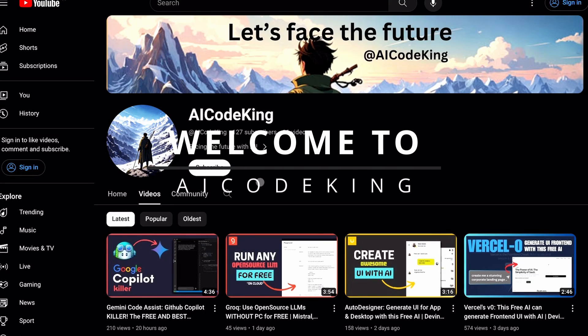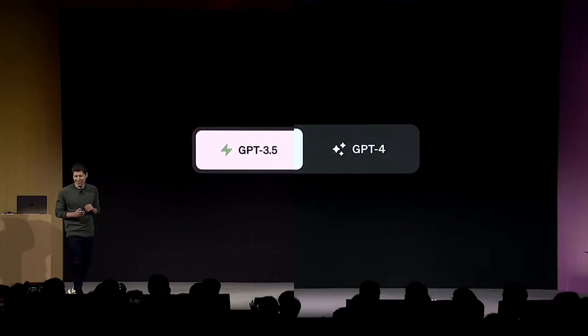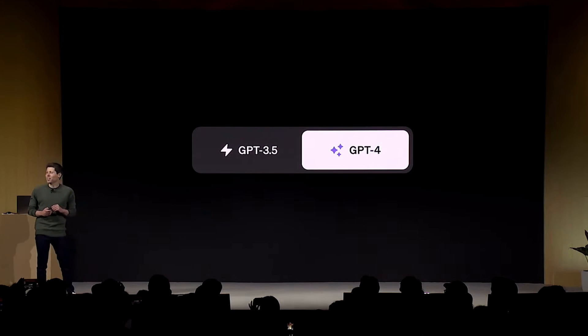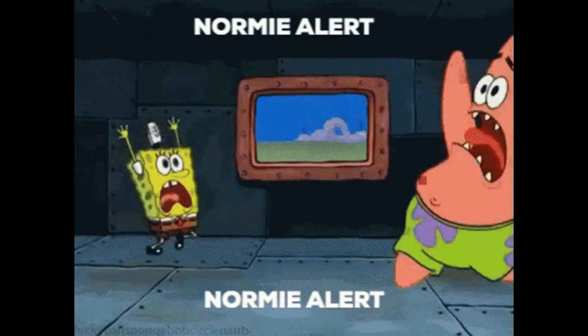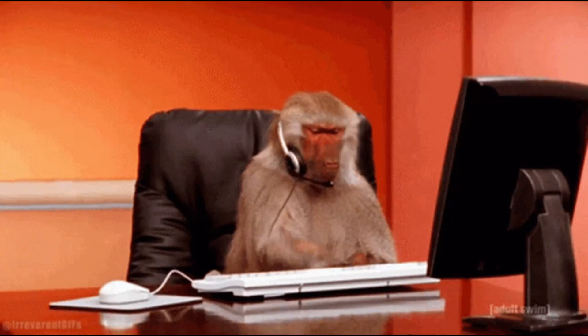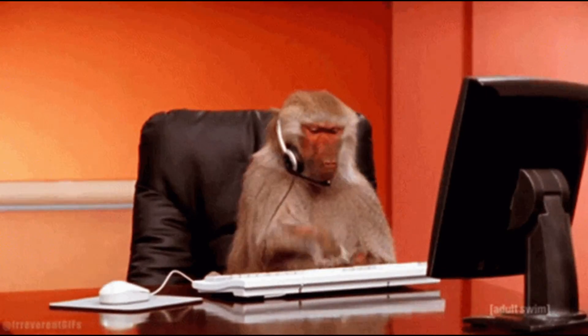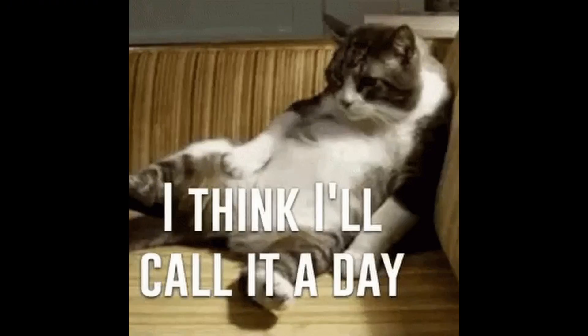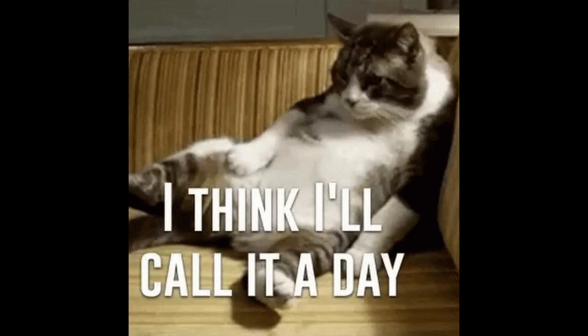Hey there, welcome back to AI Code King. You know how companies, when launching even a small product, host those mega-conferences to show off their new amazing product that no one wants? Well, you can call them normies. Because obviously, you wouldn't just post a torrent link to your new product and call it a day, right?